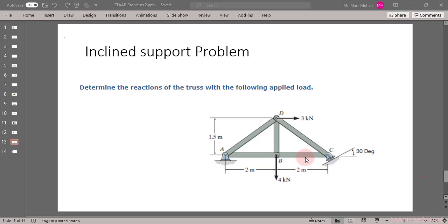Welcome all. In this session, we are going to learn about how to define incline support in STAAD. Many structures can have an incline support. In order to analyze it using STAAD, we should know how to define incline support properly, because if you are not defining this support properly, then the analysis result may be completely wrong. We have a truss problem in which there are two supports. Support A is hinge support. Support C is a roller support, but it is inclined at an angle of 30 degrees with the horizontal.